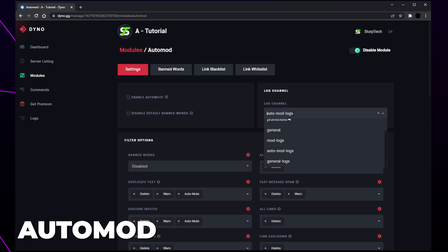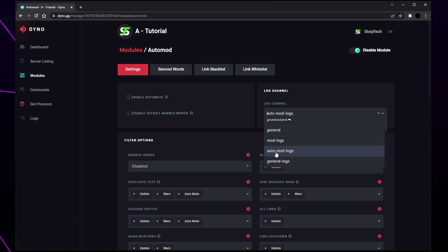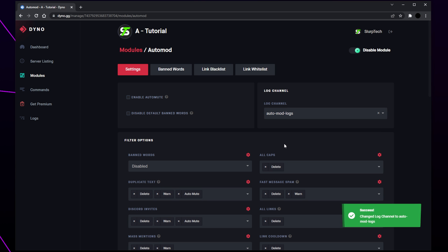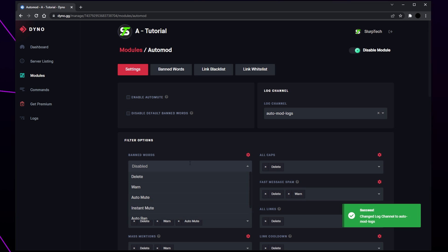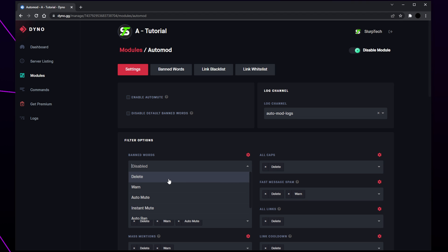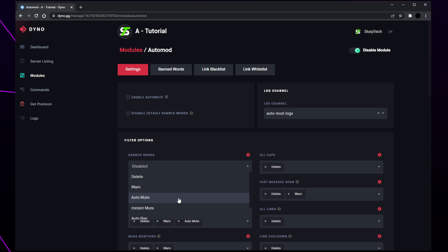Open the log channel menu on the right and select the auto mod logs channel. Expand the banned words drop menu and you will see the punishment options. Delete will delete the message. Warn will warn the user about the rule they broke, and the warning message will automatically be deleted after a few seconds.